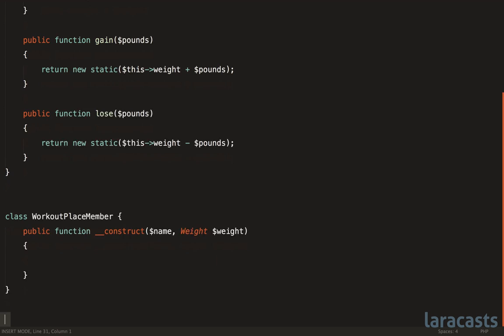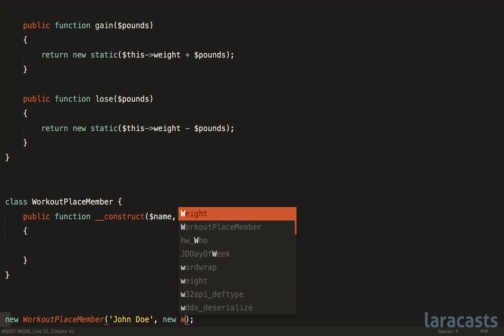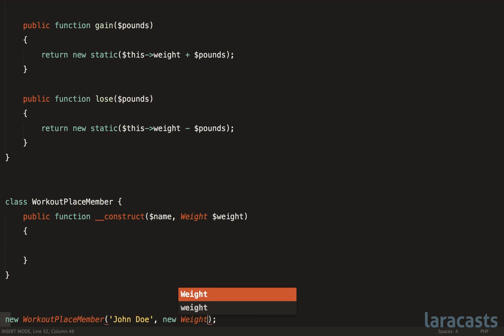Now, once again, when we instantiate this, I am a new workout place member, John Doe. Well, before you would just have something like this, but the problem is we can think of this as a magic number. We don't immediately understand what that refers to. But if we instead change it to new Weight 160, it's that much more clear. And even better, like I said earlier,